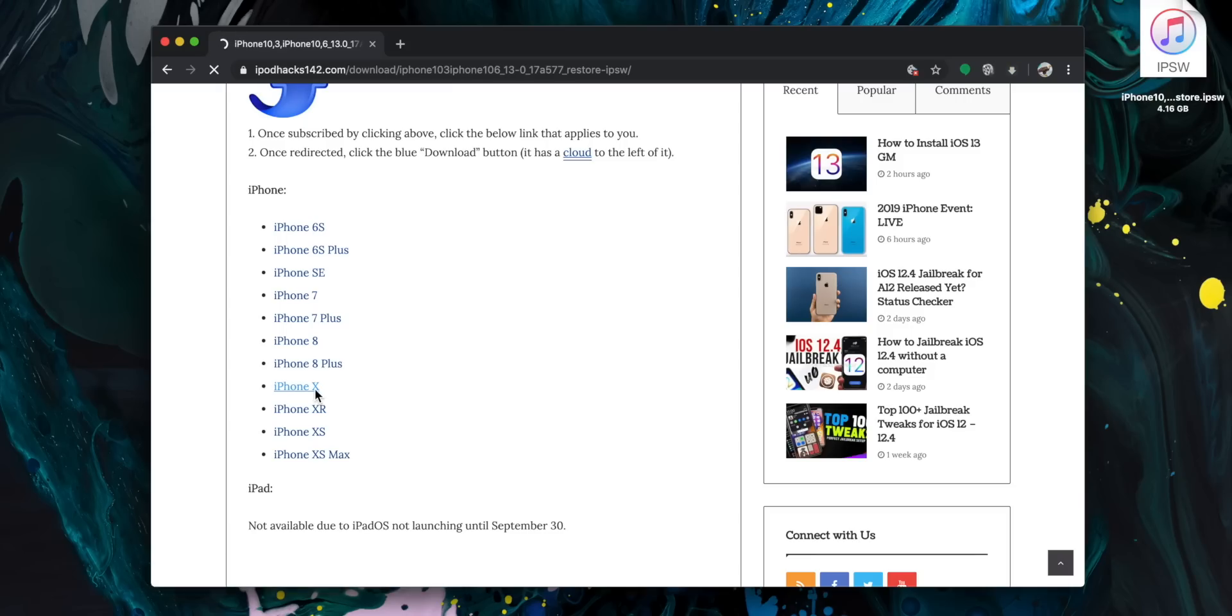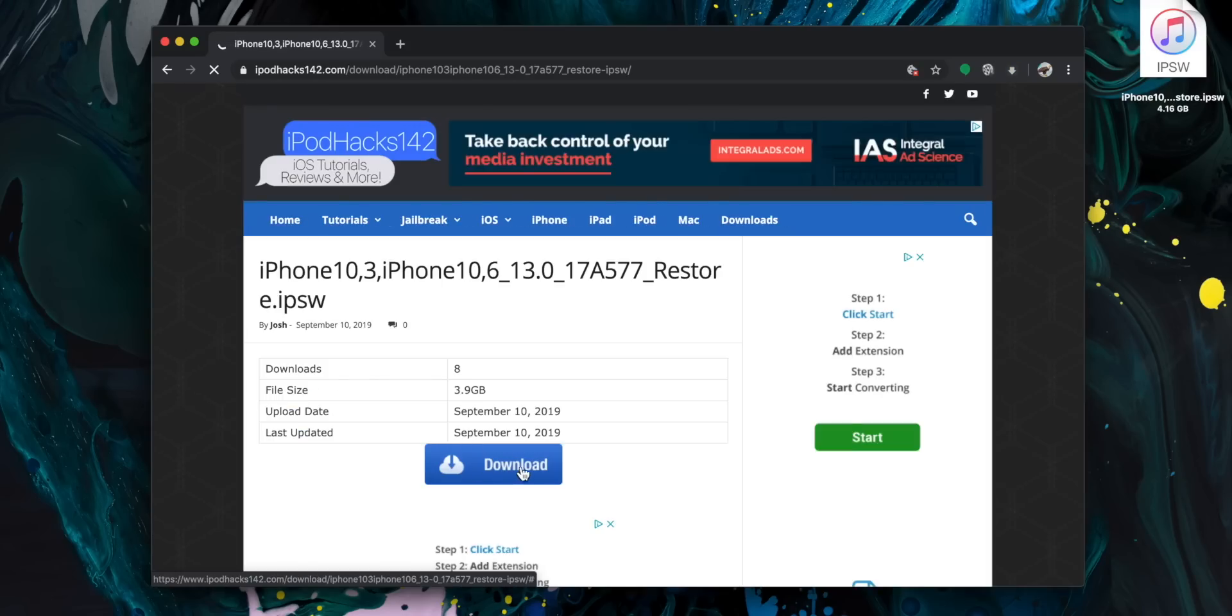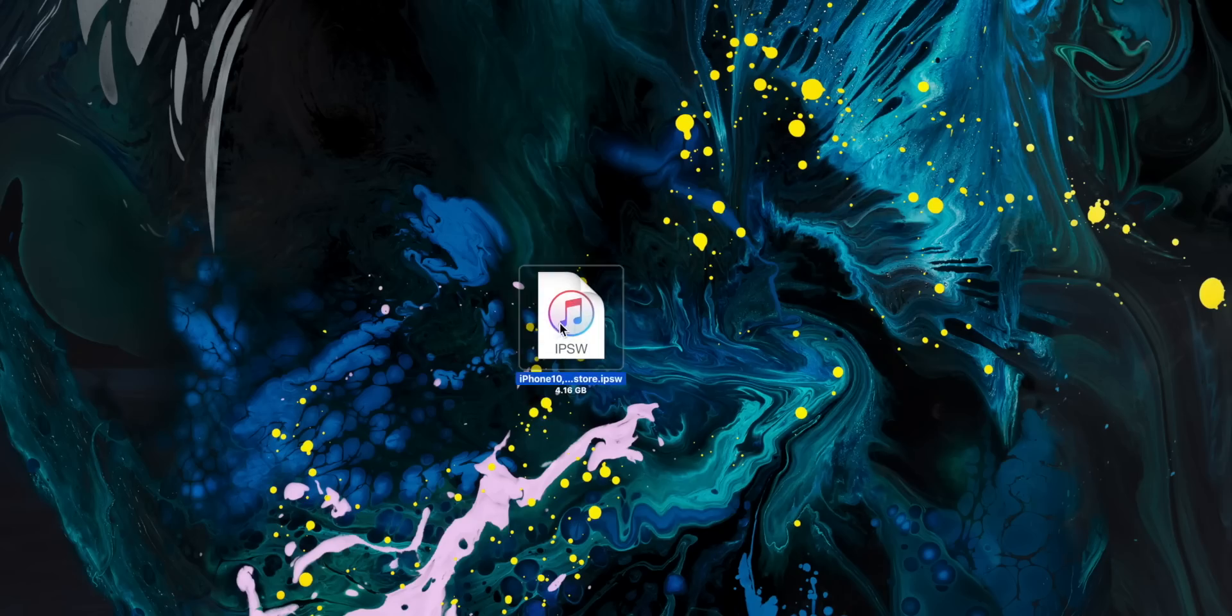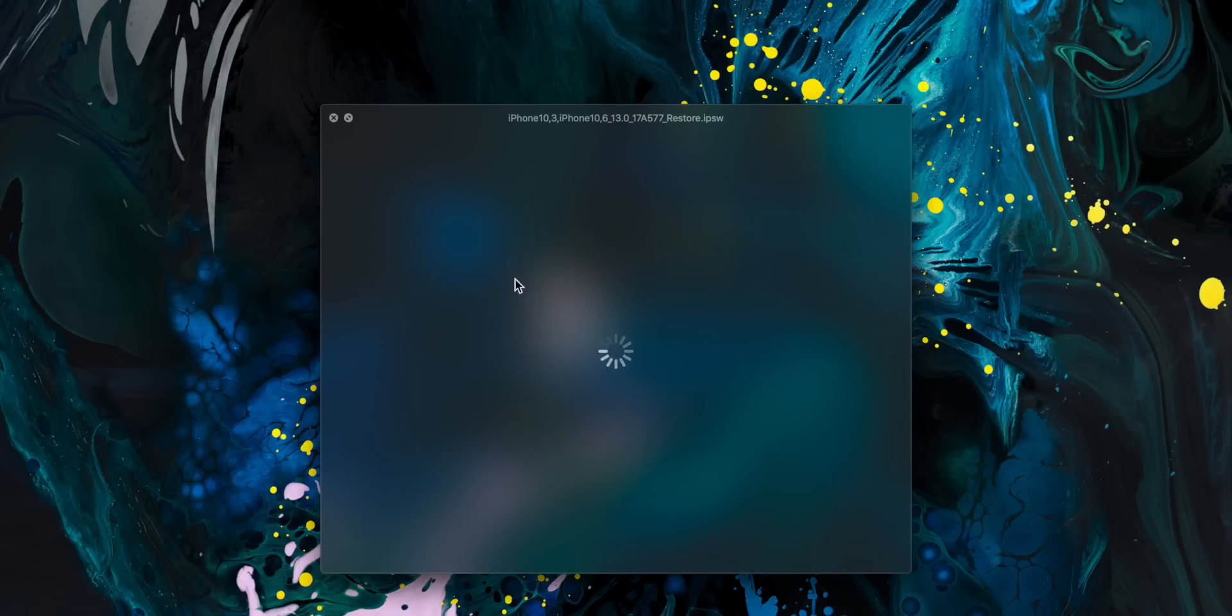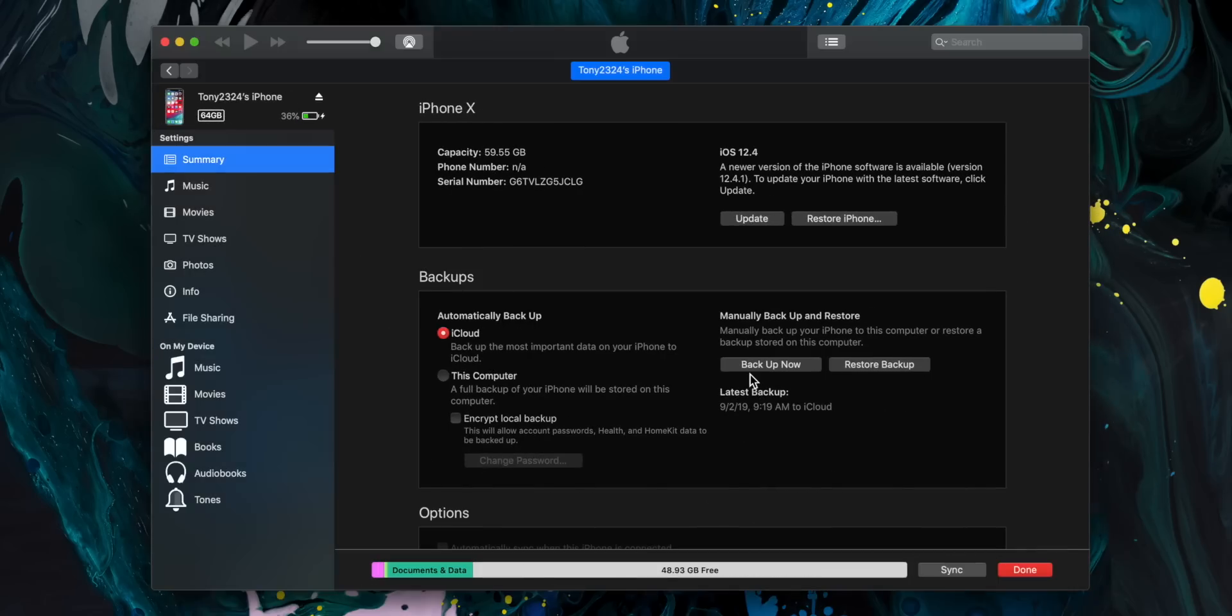Give it a second to load and then select download. Now I went ahead and did that process off-screen, so the IPSW file is completely downloaded and ready for the next step. We're just going to perform a manual restore within iTunes.